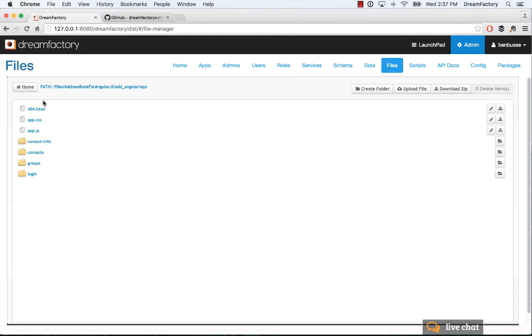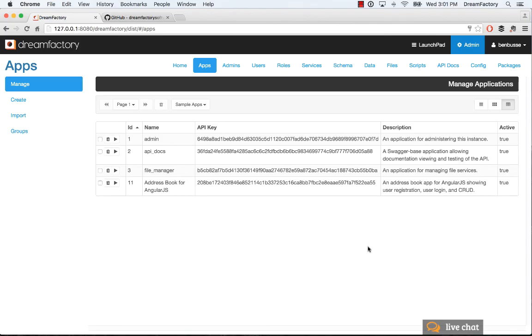Quick recap: we set up our CORS, we set up our roles, we did open registration in the services tab, we imported our app, we opened up file access by going to the file service. Then the last thing is we added our API key to app.js. Once you've done all that, you can click on the play button here and that will launch your application.